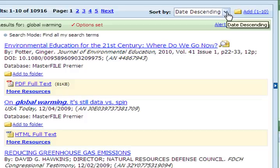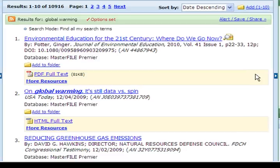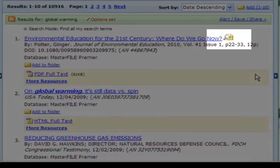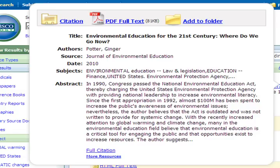Using the drop-down at the top of the list you can sort by date, source, or relevance. A quick way to see details of your results is to use the magnifying glass icon to view the basic citation followed by the abstract, which summarizes the article.